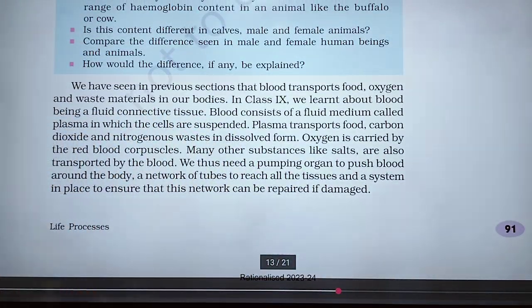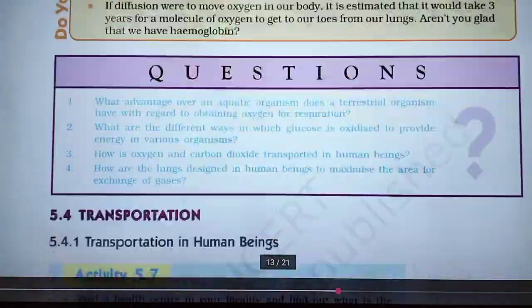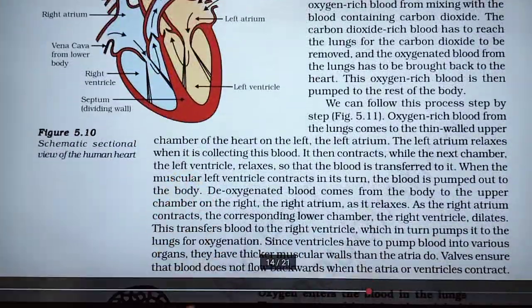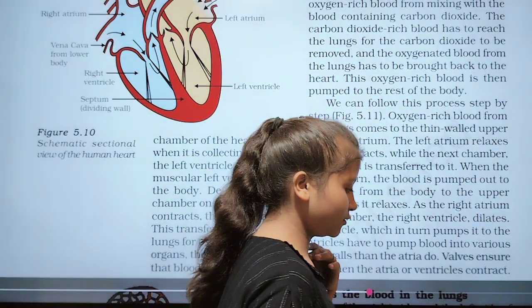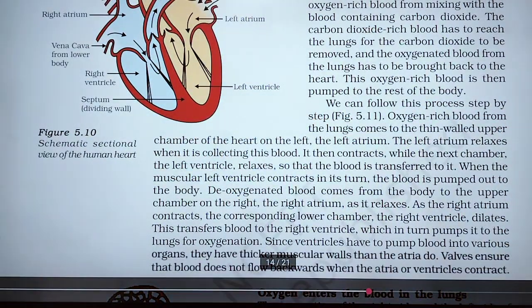In transportation, we discuss about transportation in human beings, and after that transportation in plants. We all know that our transportation is done by the heart. The heart pumps blood to the lungs and all over the body.